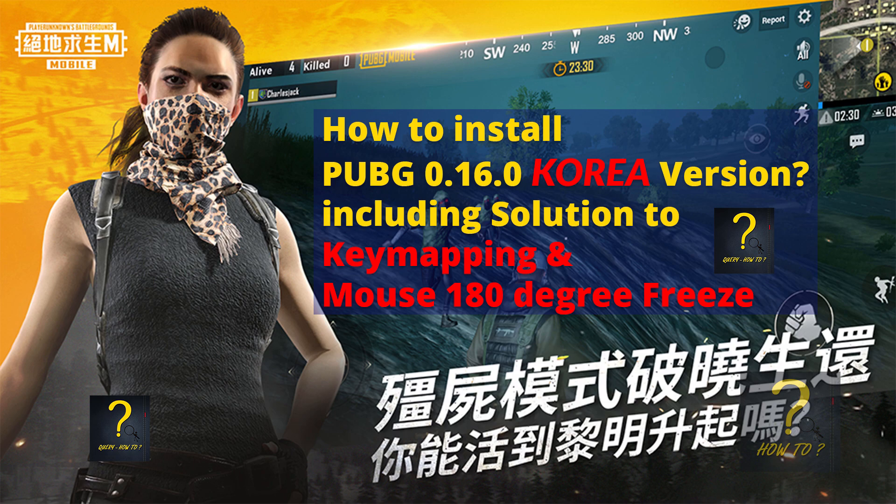In this video, I will show you how you can install PUBG Mobile 0.16.0 Korean version completely offline, including the solution of key mapping or mouse freeze. All you need is to download the APK file for PUBG Korea version and the offline files and you are good to go.